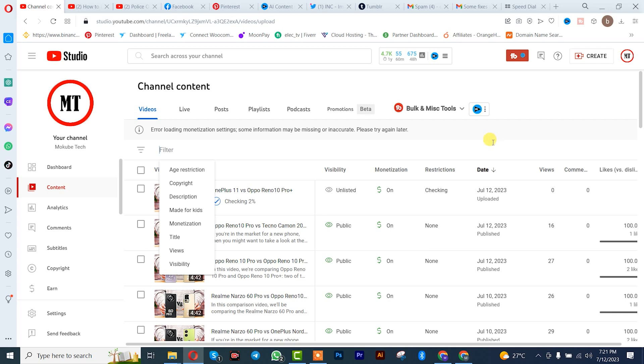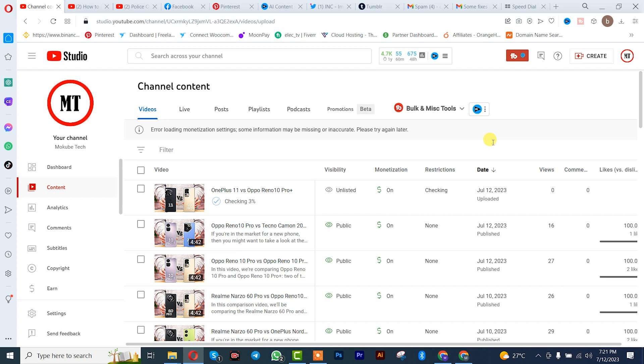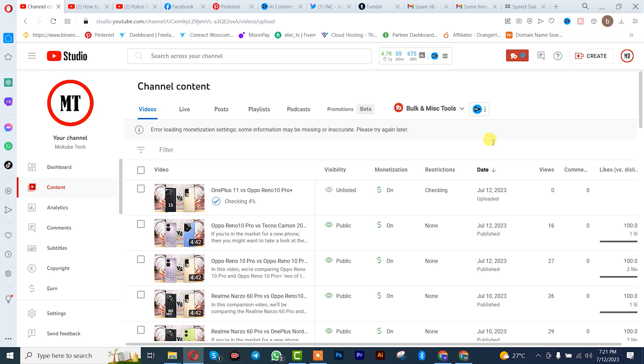Hello guys, it's Mokubeye. In today's tutorial, I'll be showing you how to solve the error 'uploading monitoring settings, some information may be missing or inadequate, please try again later.' So guys, the first thing you simply need to do...